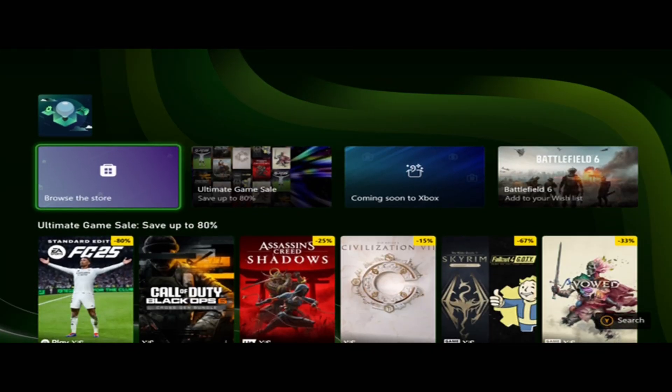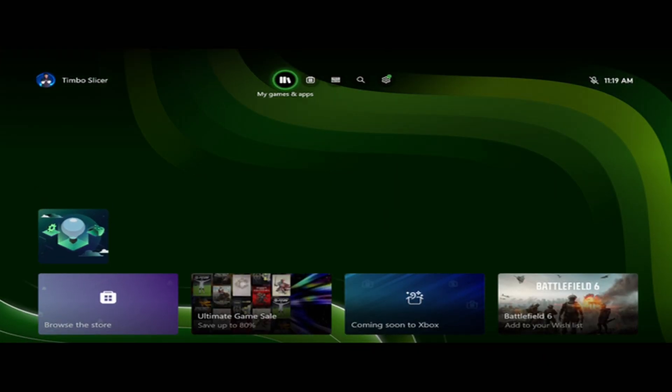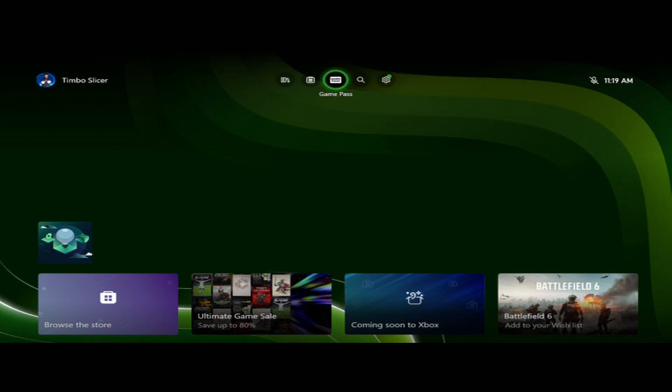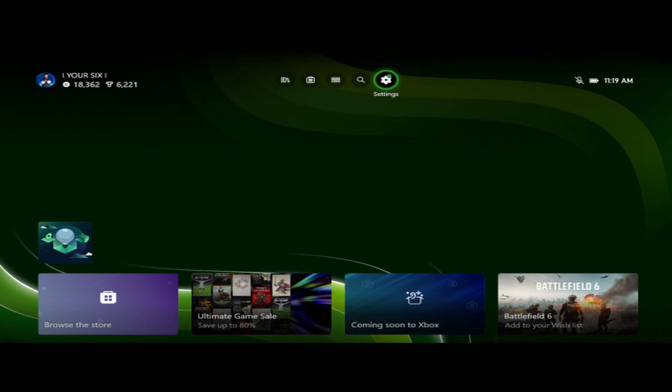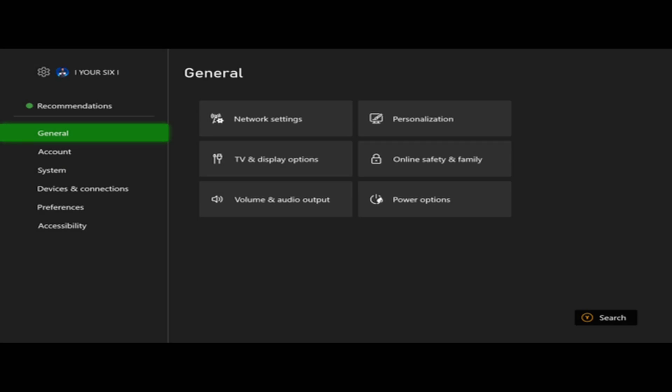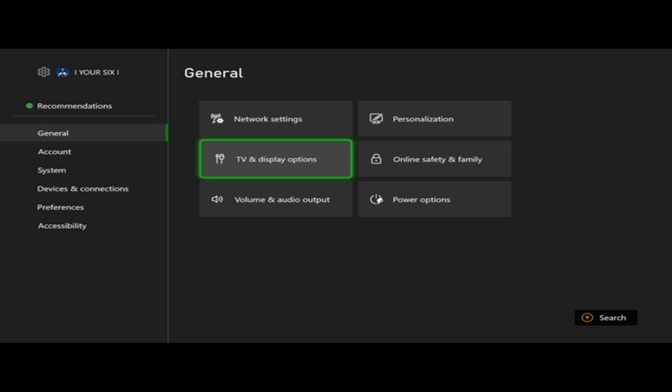So if the resolution is wrong, you can see I'm in the low resolution mode with the black bars on top and bottom. Go on over to settings, go to general, and go to TV and display.